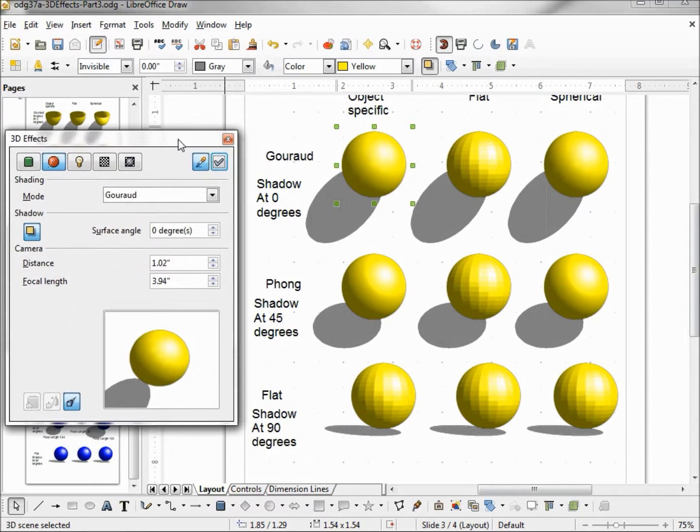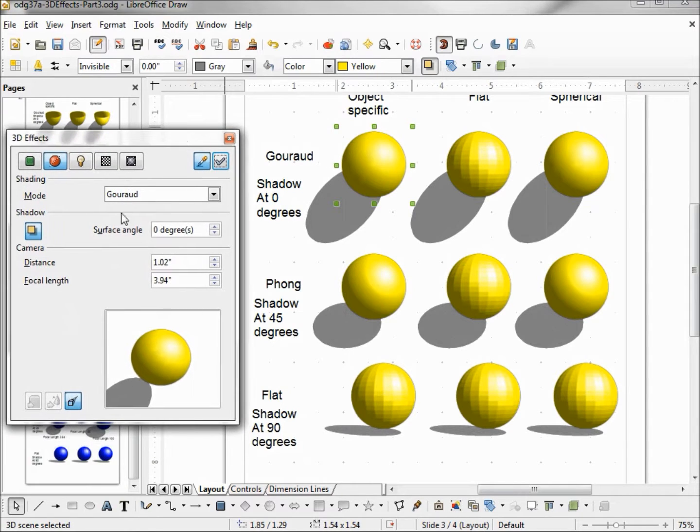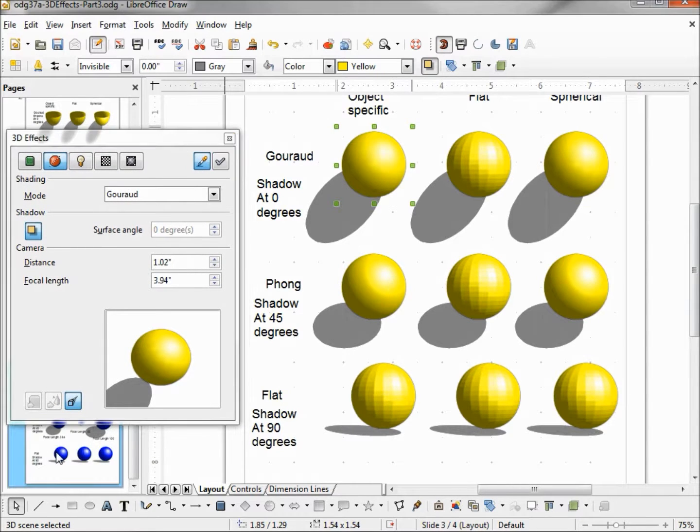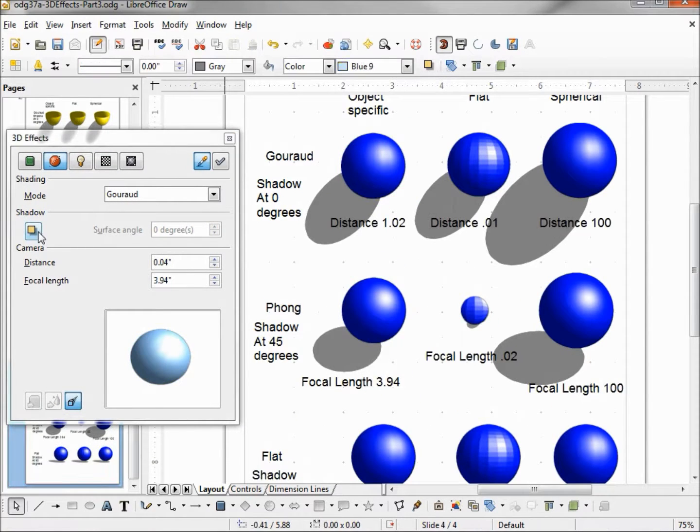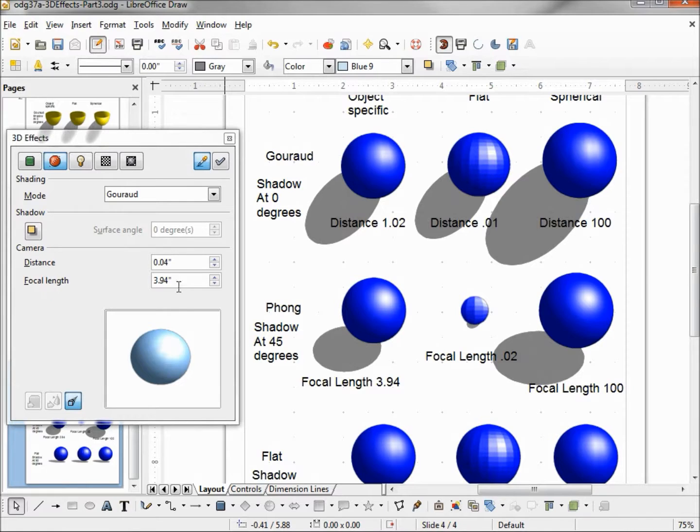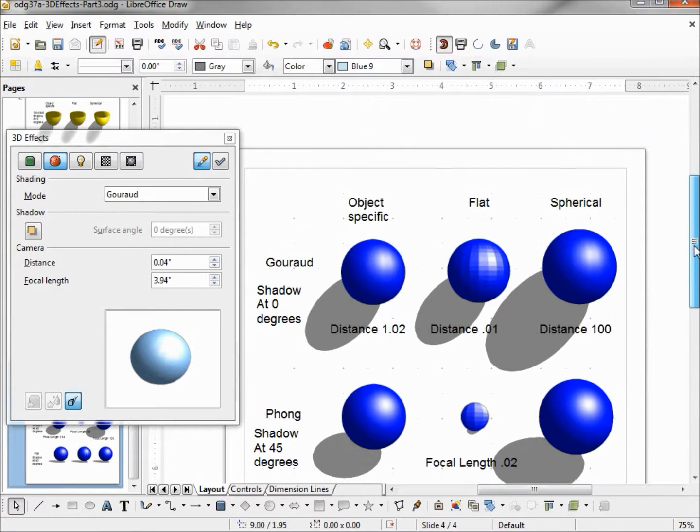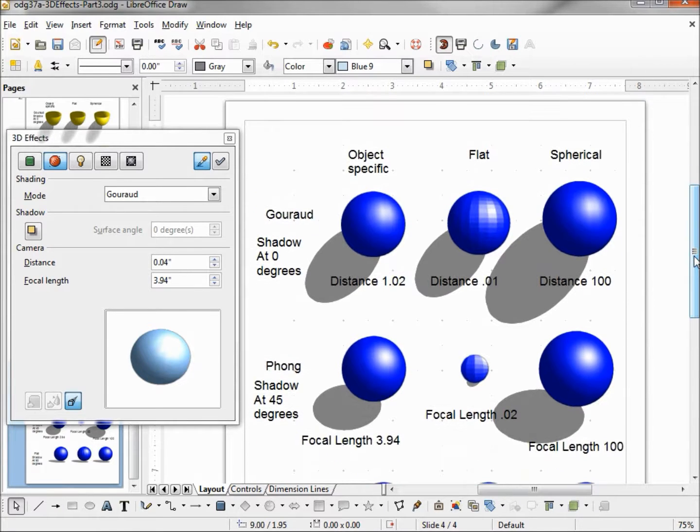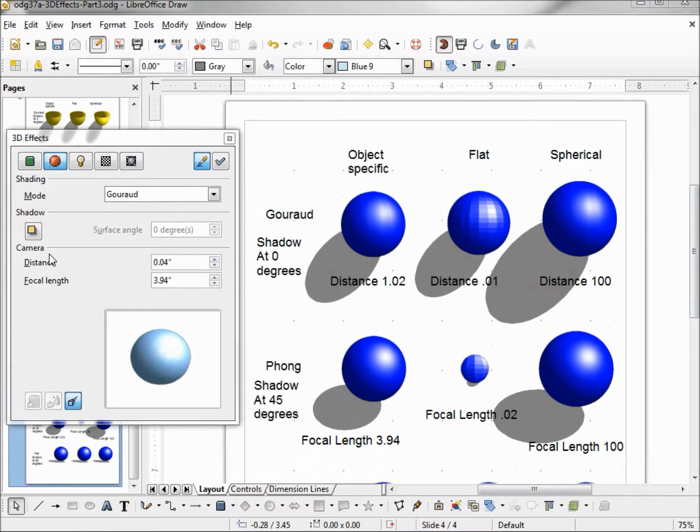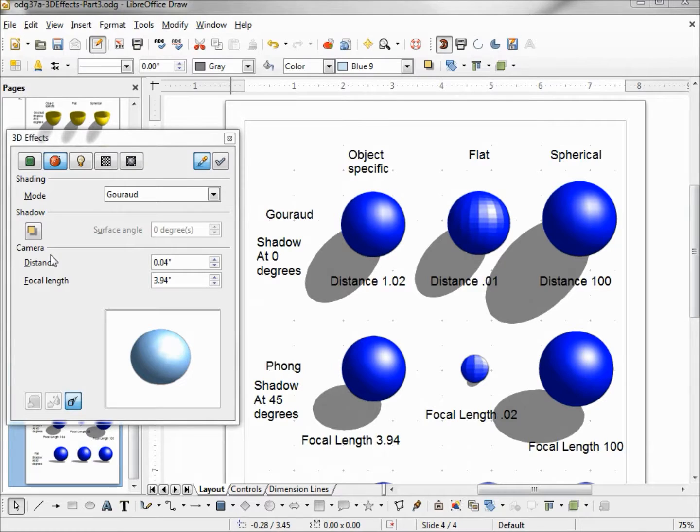The last thing on our shading tab is camera. We've got distance and focal length. The camera is a virtual camera. And the distance parameter can adjust the distance between the camera and the 3D scene.